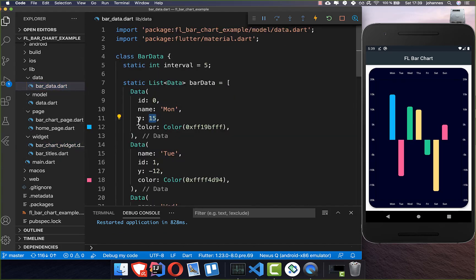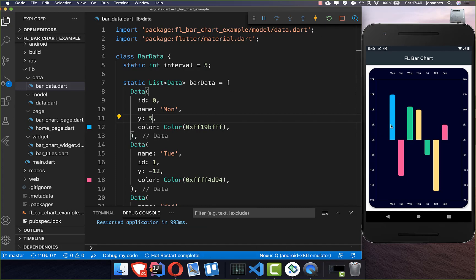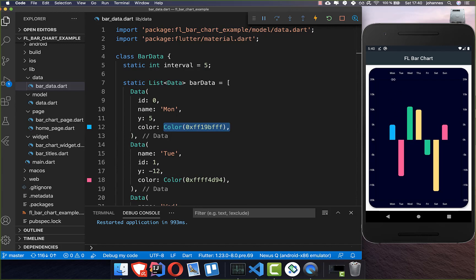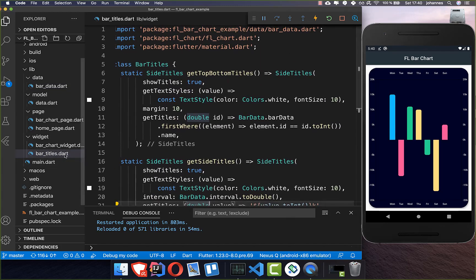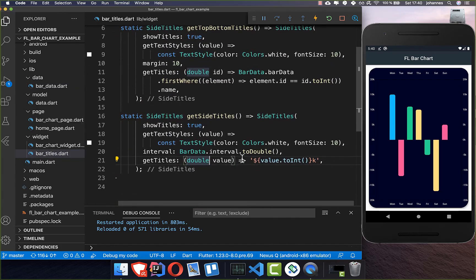You can go into your data and change the data sets — for example, if you don't want 15,000 you can put 5,000, and after a hot restart it will show at 5,000. You can also define the color every time and where it should show, like on Monday. You can define your individual data inside. I'll put it back to 15,000 and then go back to our bar titles to look at additional fields.